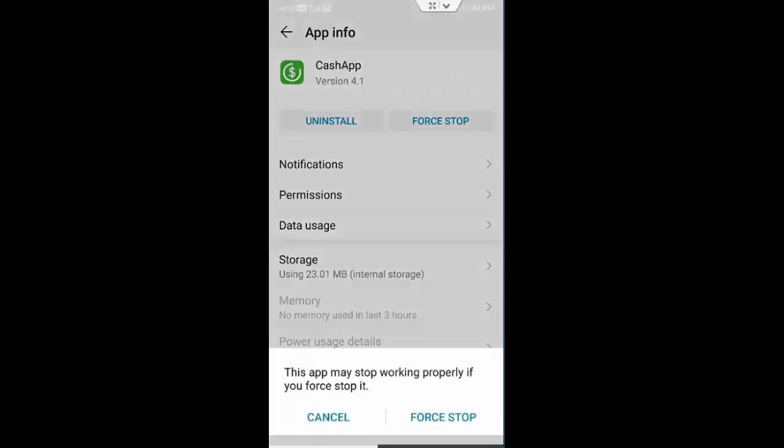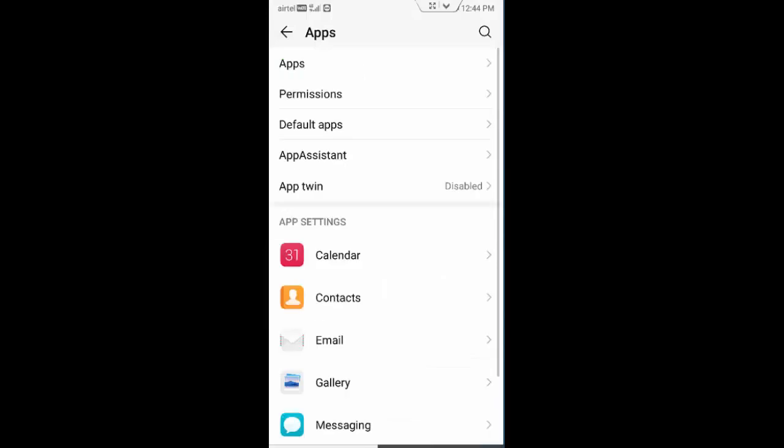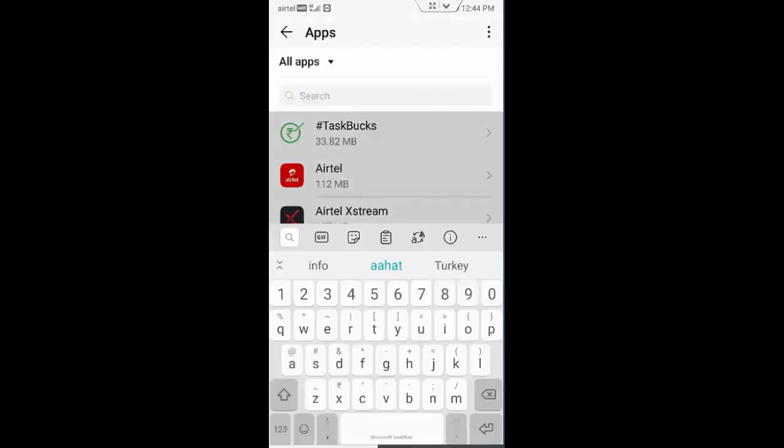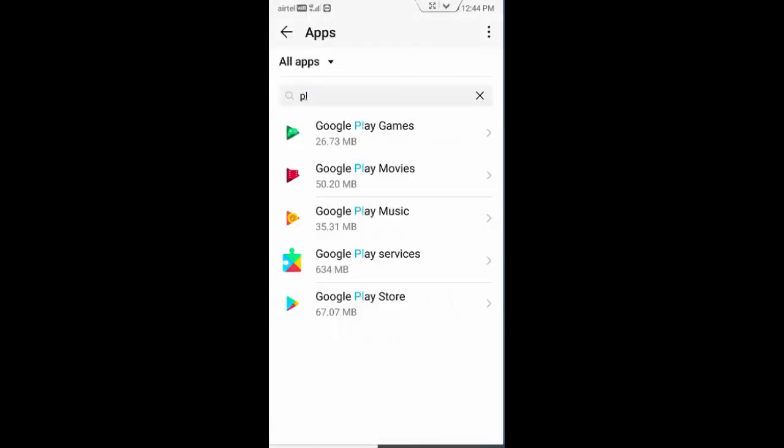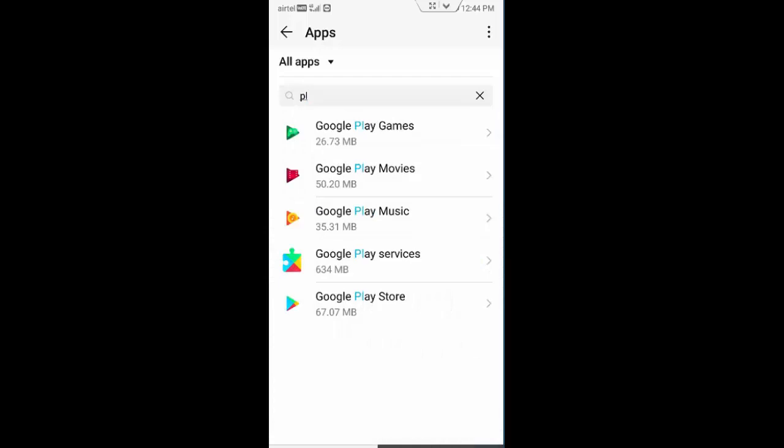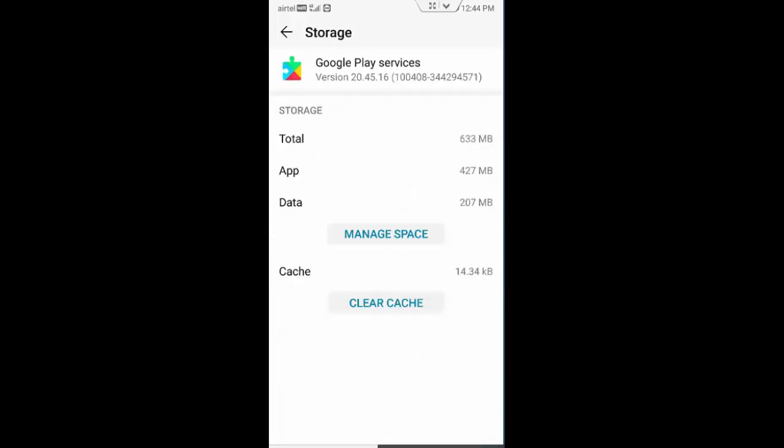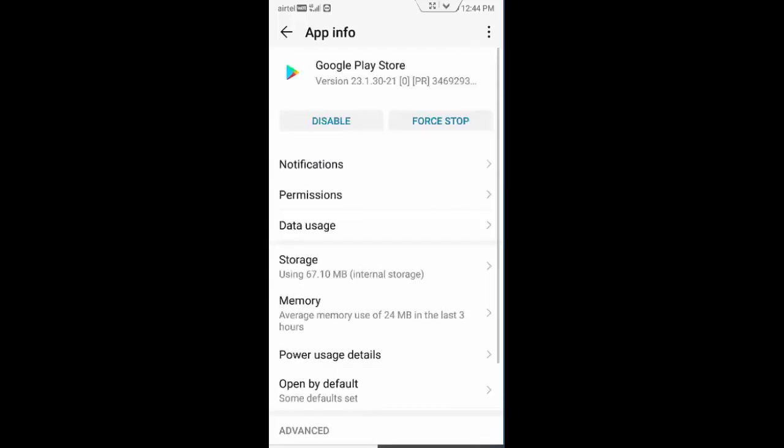Once again tap on force stop. Next, find the Play Store app. First, you open Google Play Services, tap on storage, tap on clear cache and go back.